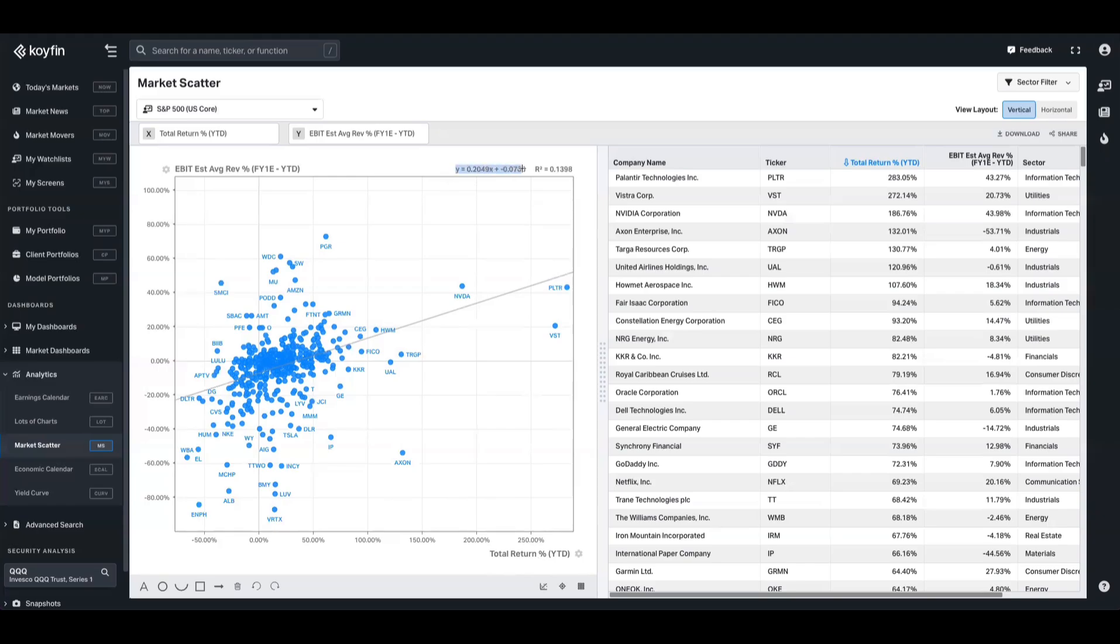And up here we have the equation of the linear regression. So y equals a number x plus a number, but we'll go over that in just a second.